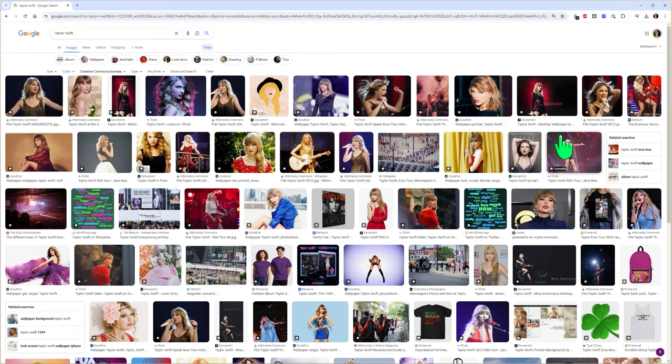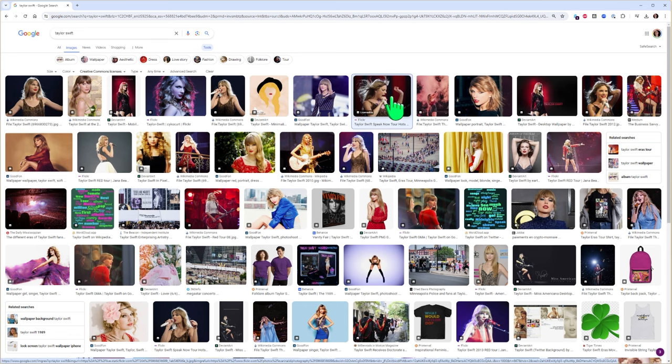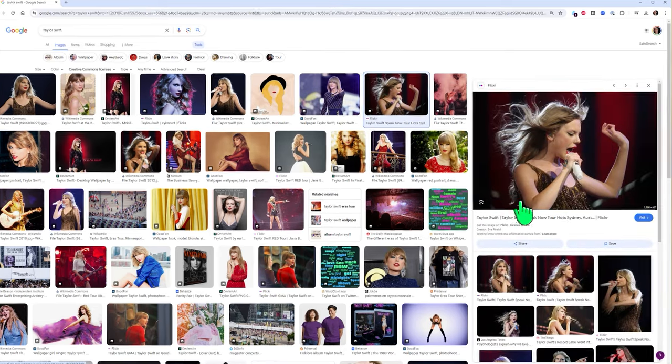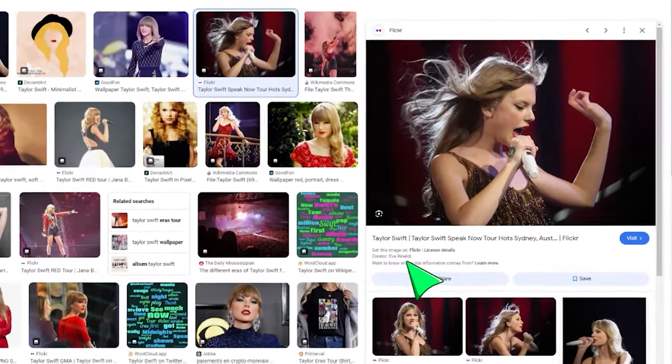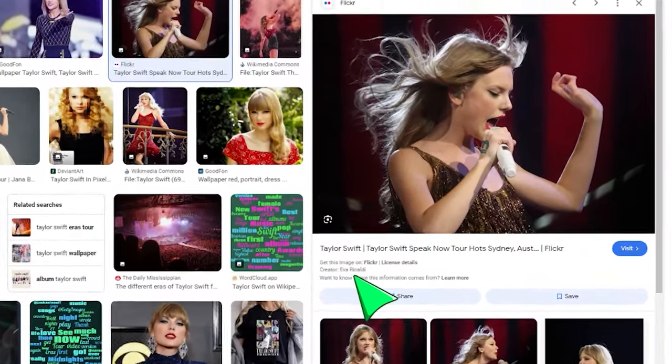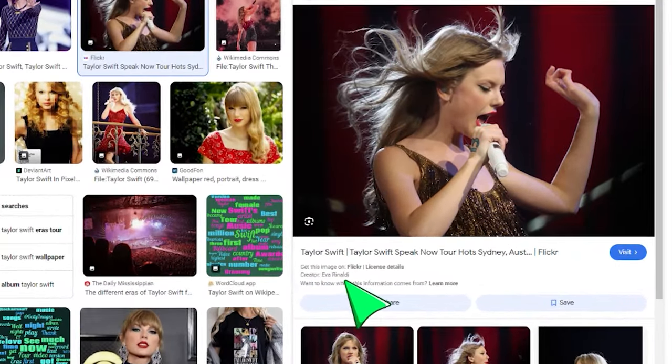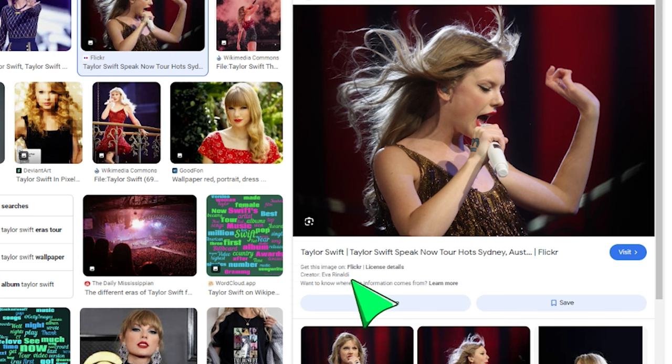So let's take a look at one. How about this one? Okay. We've got the creator's name here, so we're going to be able to give attribution to the creator.